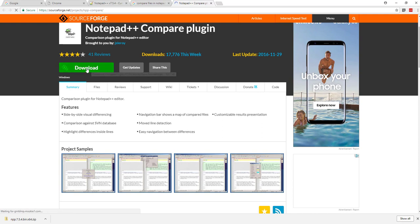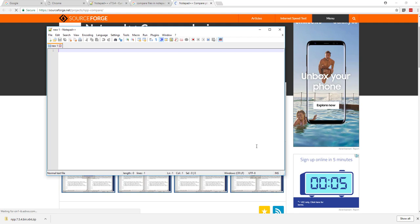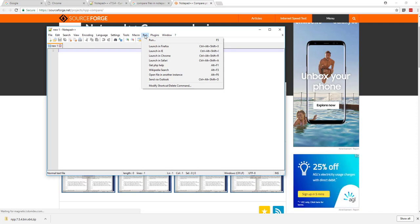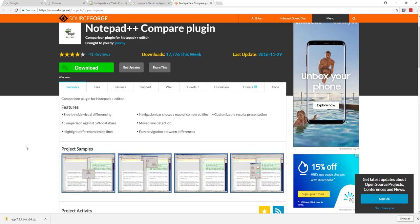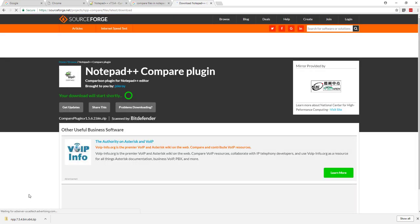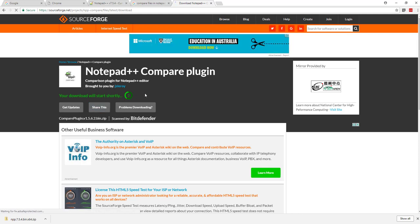You can download from here, or you can go here and download. You can just click on download and it will download for you.